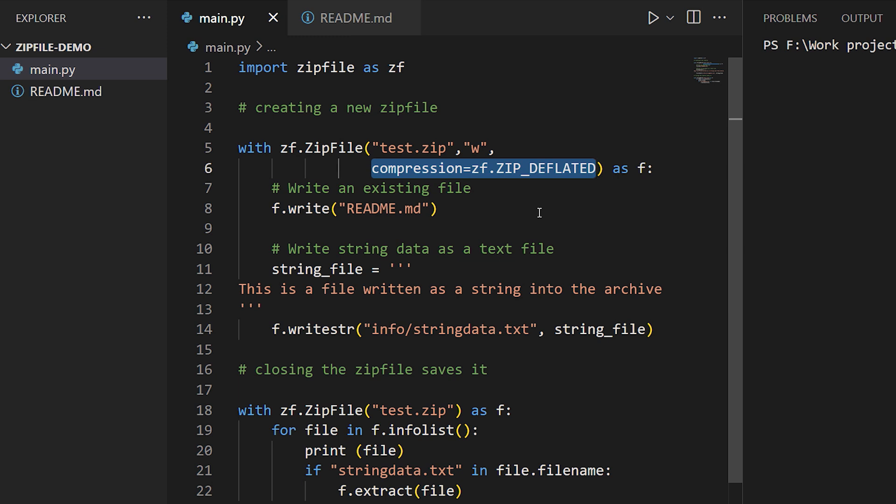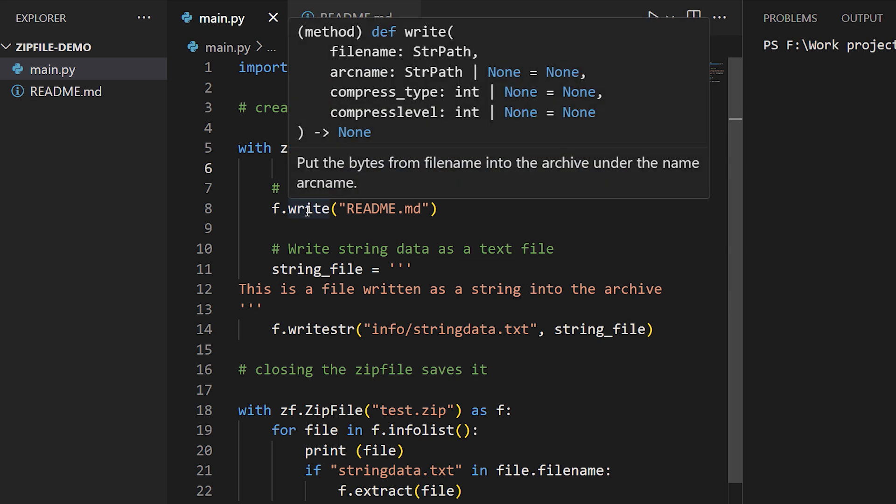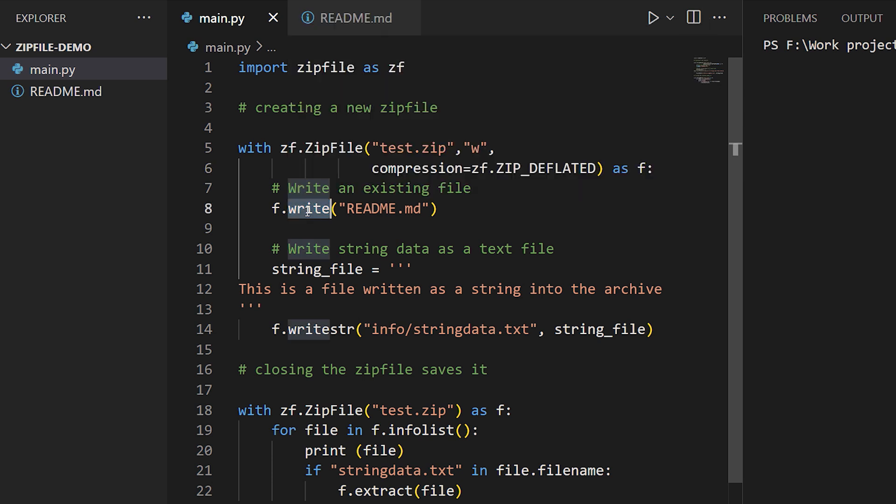To write an existing file into the archive, we use the zipfile object that we created and its write method. We pass in a path to the file we want to write, and we can optionally supply a path inside the archive to write the file to. But right now we're just going to write this file to the root of the archive. The file can be anything - text or binary - we don't need to specify.